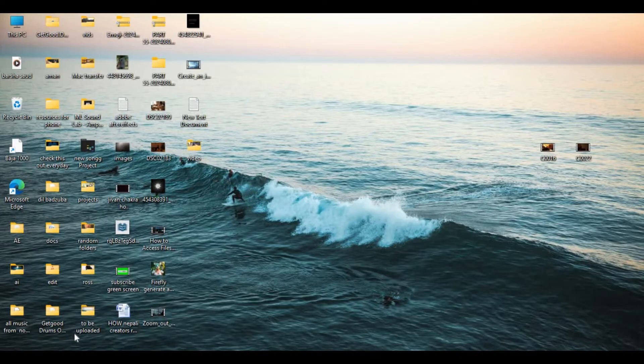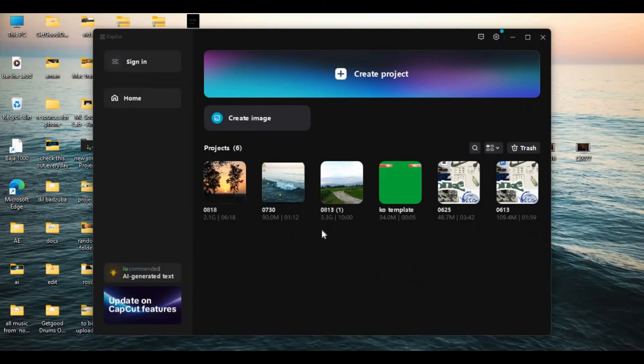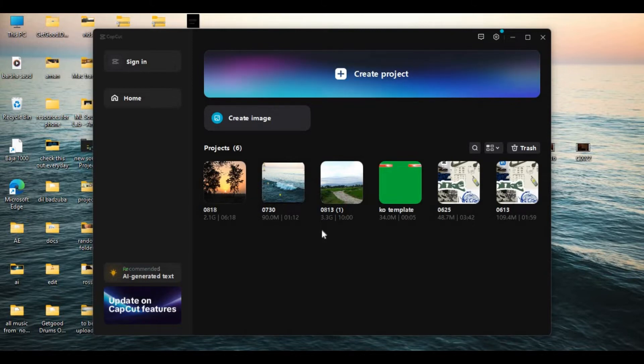So without any further ado, let's get into the video. First, open CapCut. Now create a new project or you can edit your existing project.